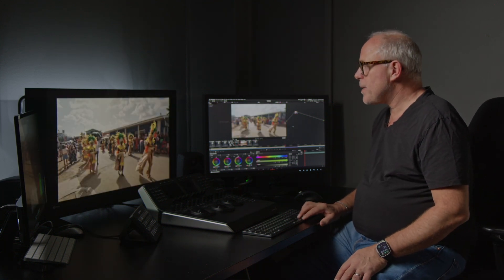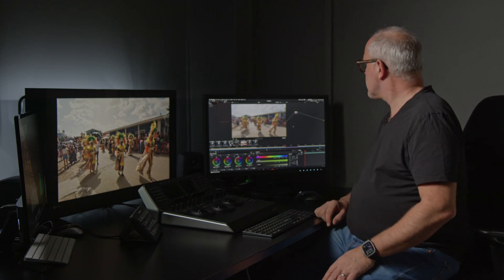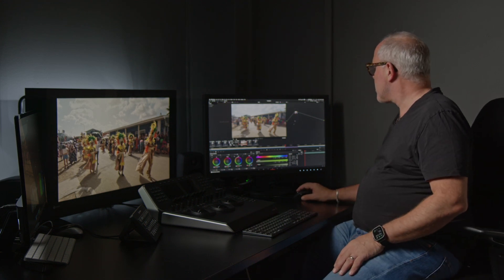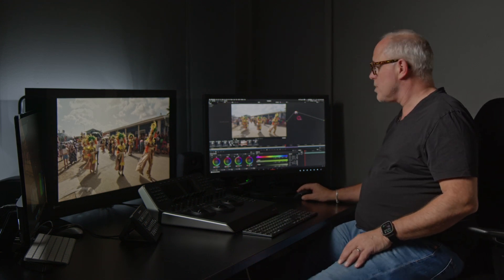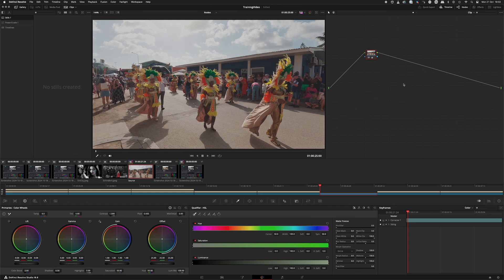So here we have a picture with a lot of bright colors. First of all I will just do a little bit of contrast so we get something to work with. Okay, that looks nice.